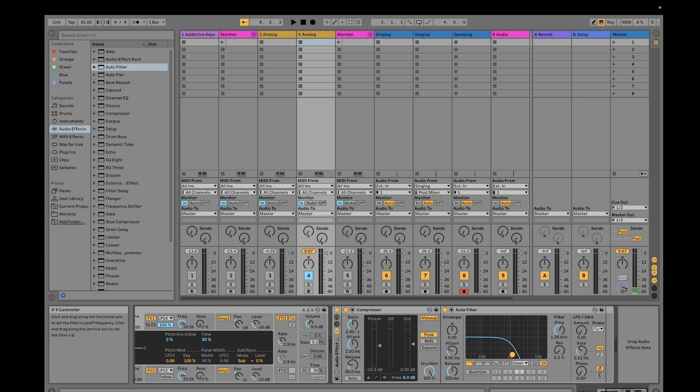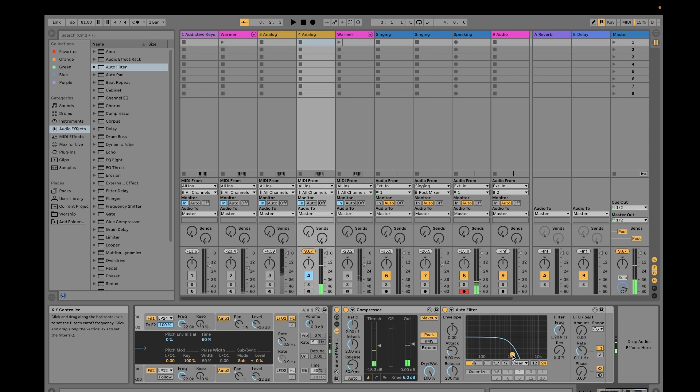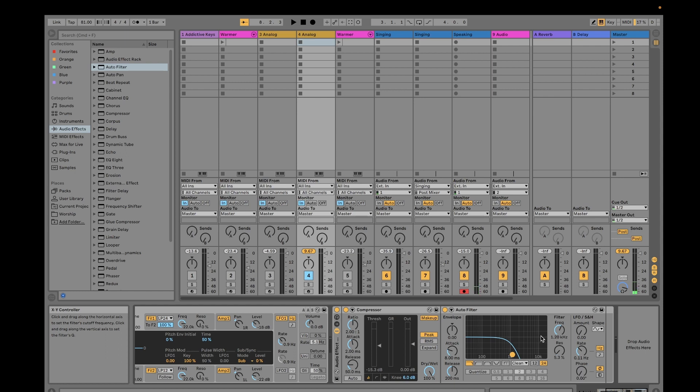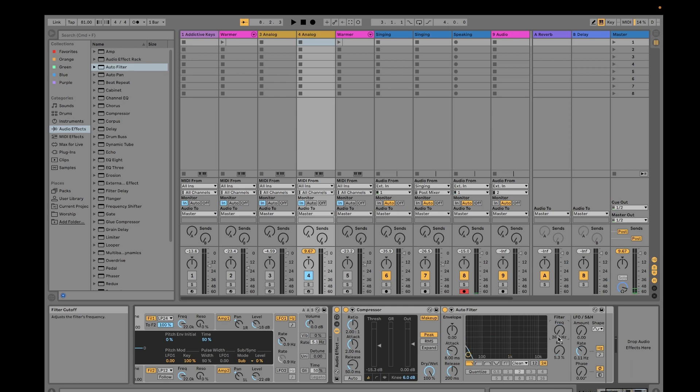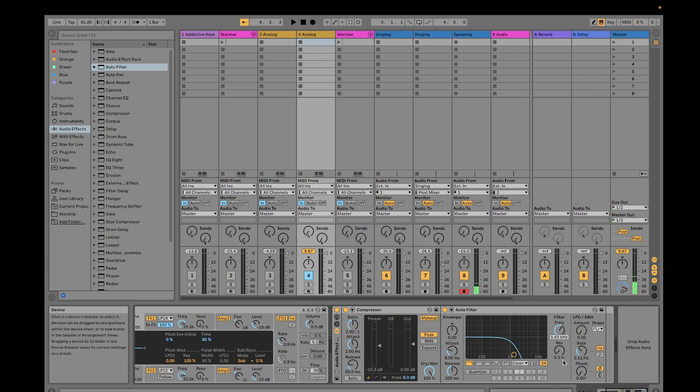Because of that, you're filtering a lot of the sound from this bandwidth up to here. That's why it sounds way differently now. I would adjust the filter frequency to 1.41 and then the resonance to 9.3.